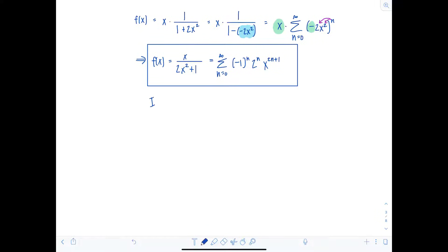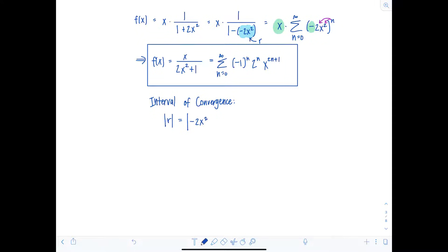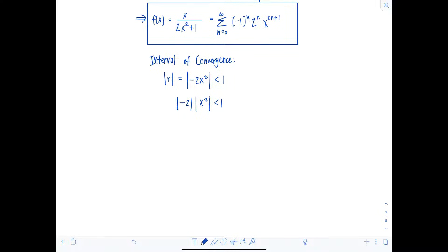Now it's time to find the interval of convergence. We require the absolute value of r — found before we wrote the power series — to be strictly less than one. Here r is negative two x squared, so the absolute value of negative two times the absolute value of x squared must be less than one. The absolute value of negative two is two; dividing both sides by two gives x squared less than one-half. Since x squared is always positive, the interval of convergence is from negative one over root two to one over root two.